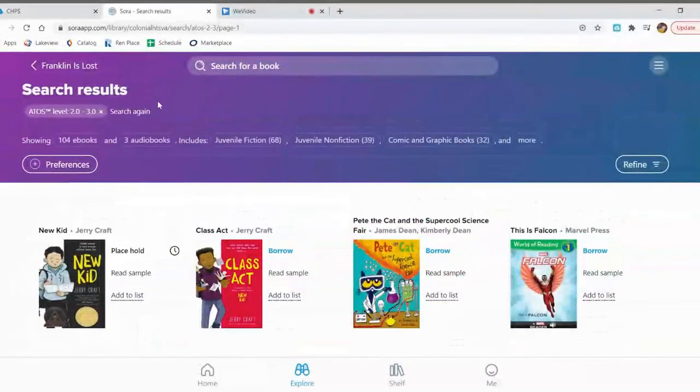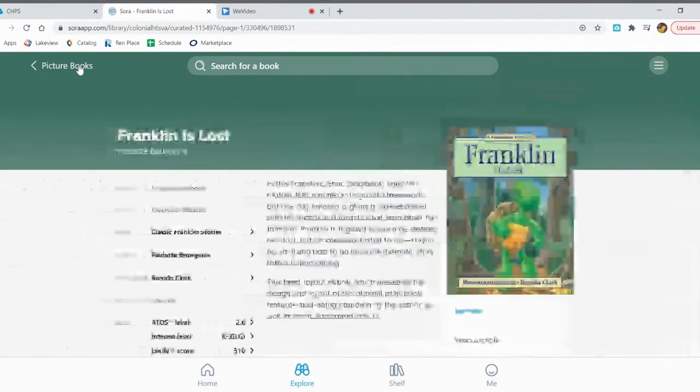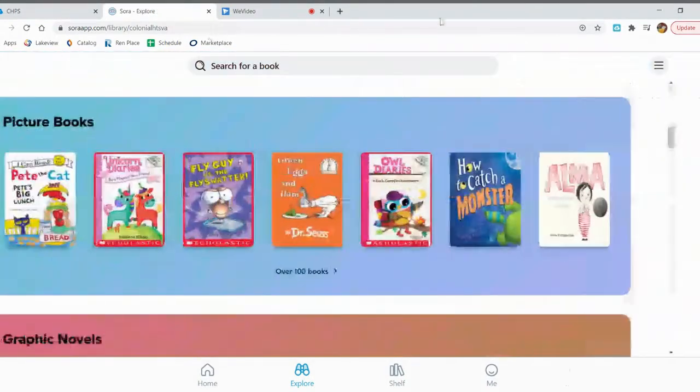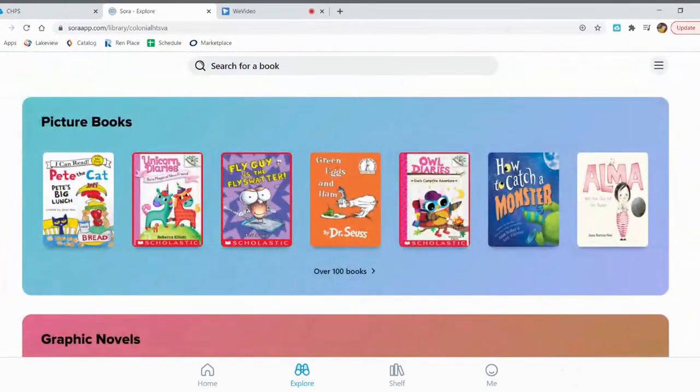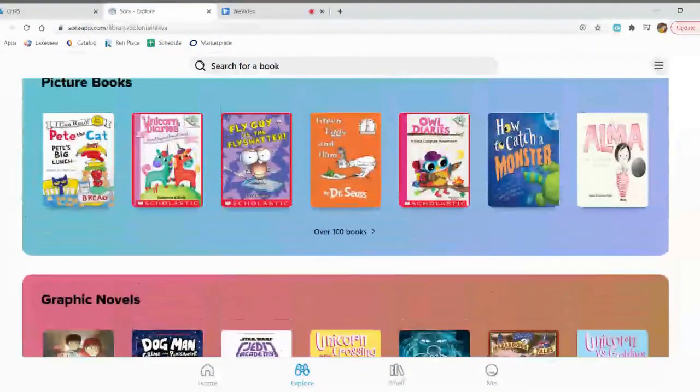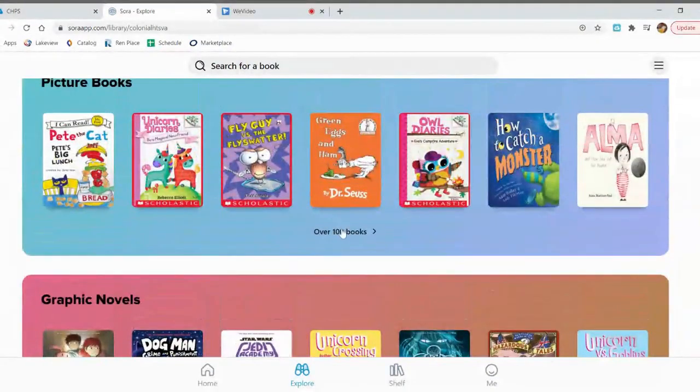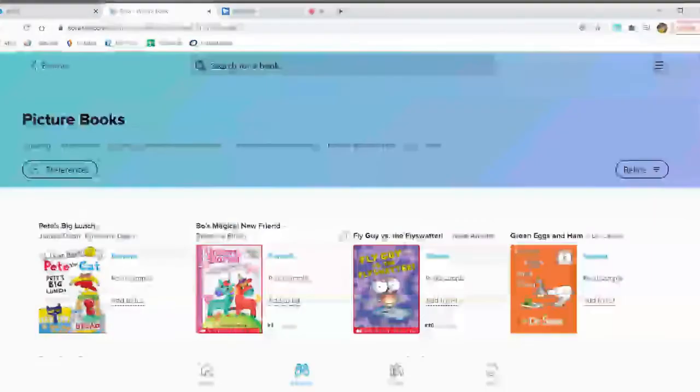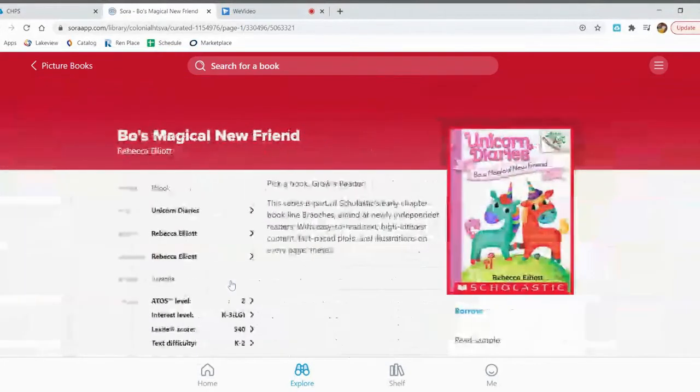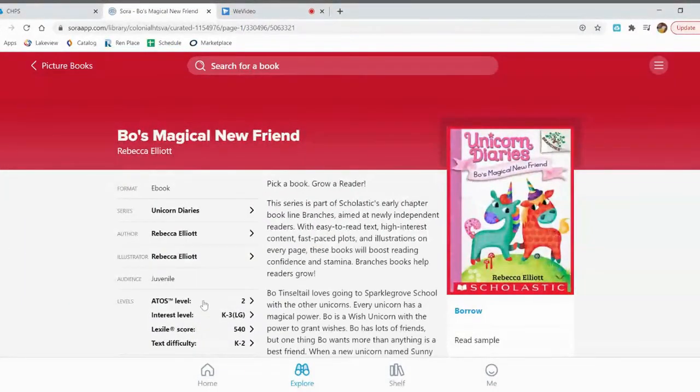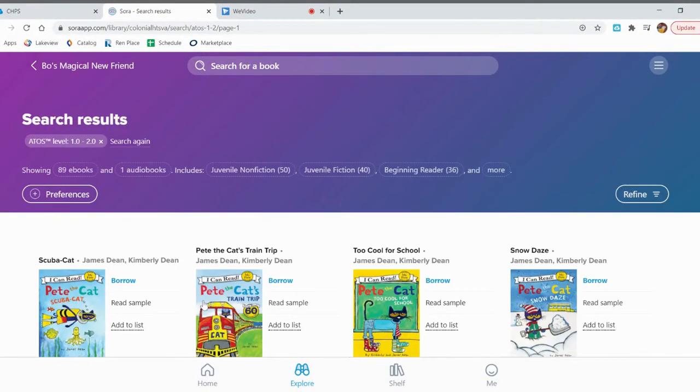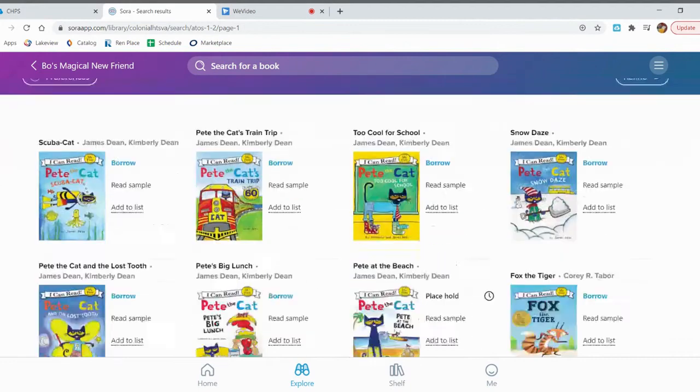There's no way for me to create categories here on the Explore page by AR level. But if you go through the AR level you find on a specific book, that'll be an easy way for you to find all of the books that are on that AR level in our ebook collection.